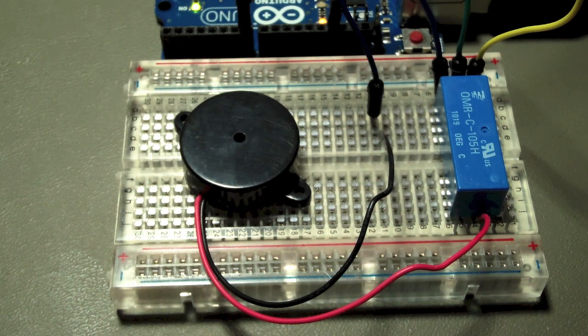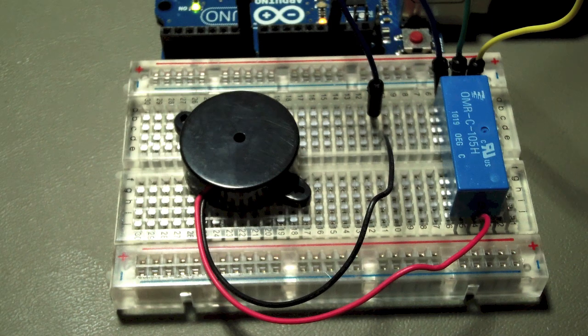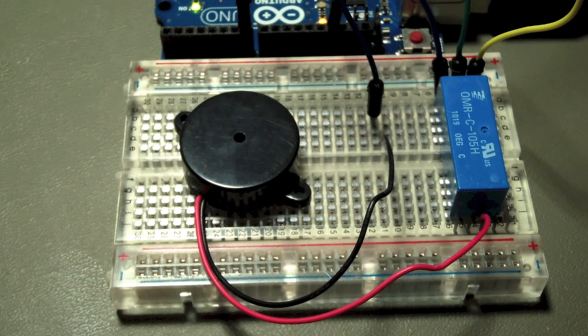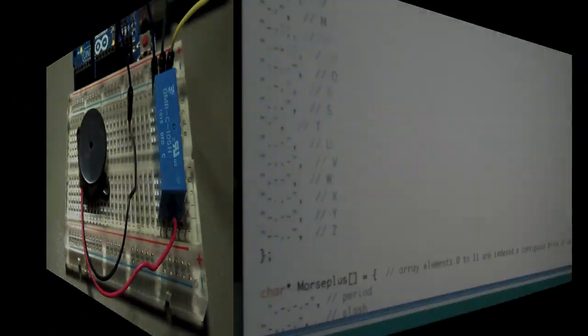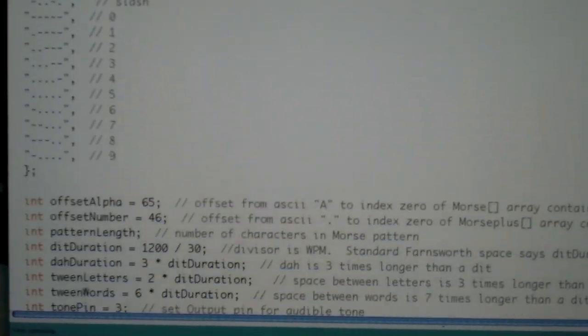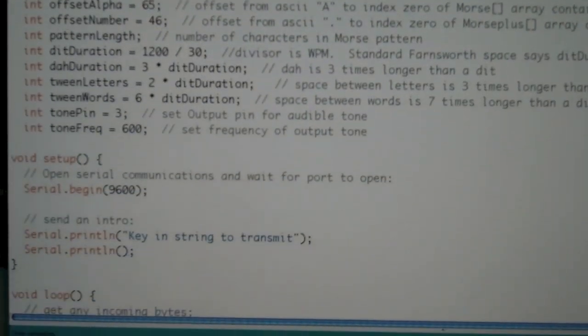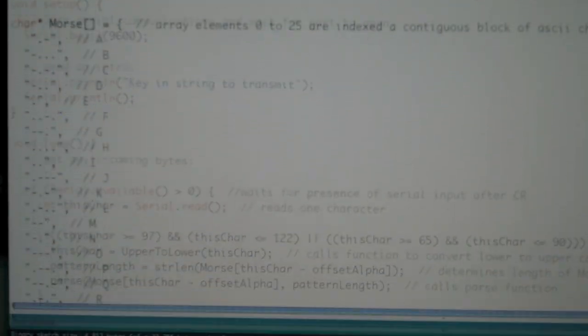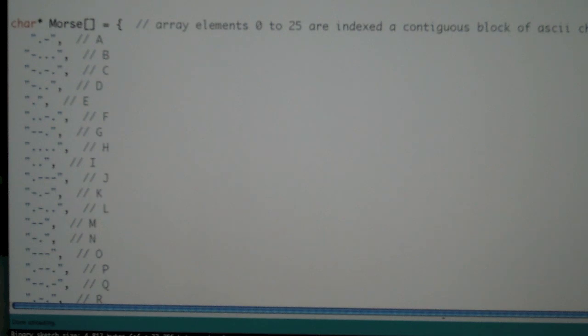The relay's contact could be connected to a transmitter in lieu of a telegraph key. This is the Arduino sketch, or source code, that converts the text to Morse code.